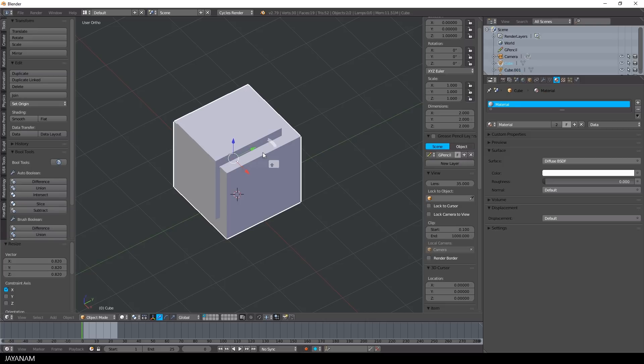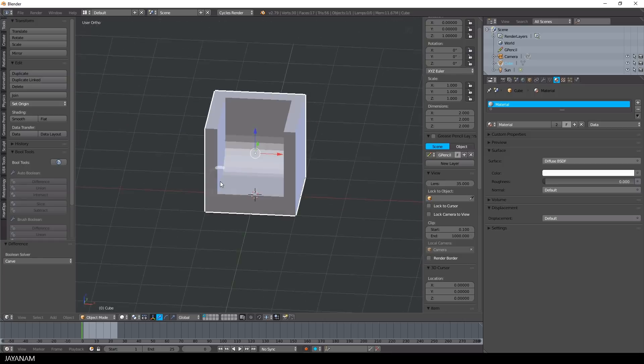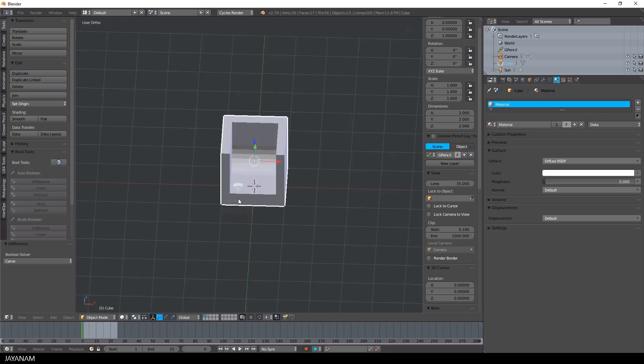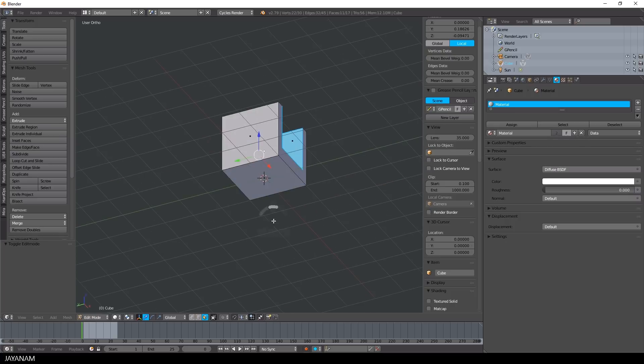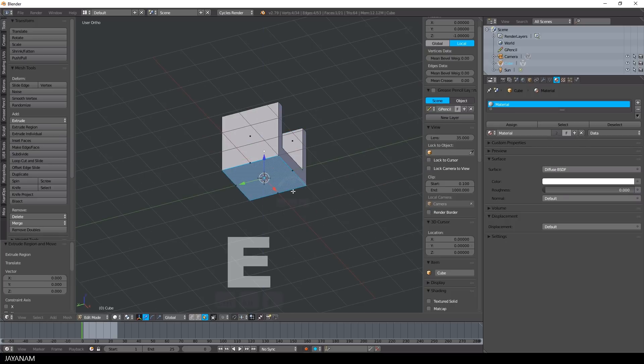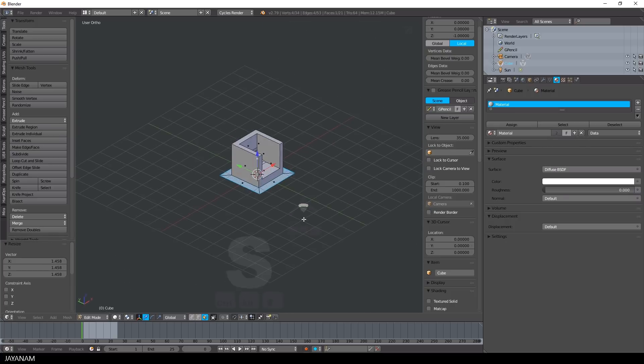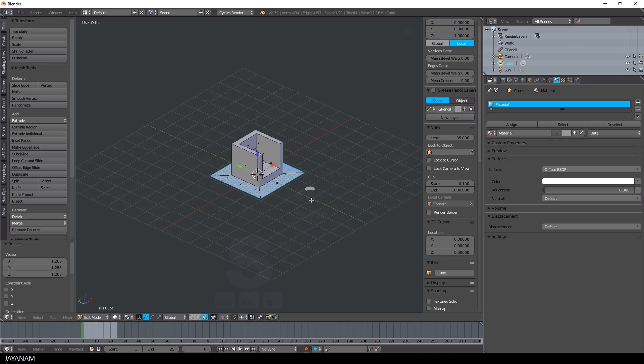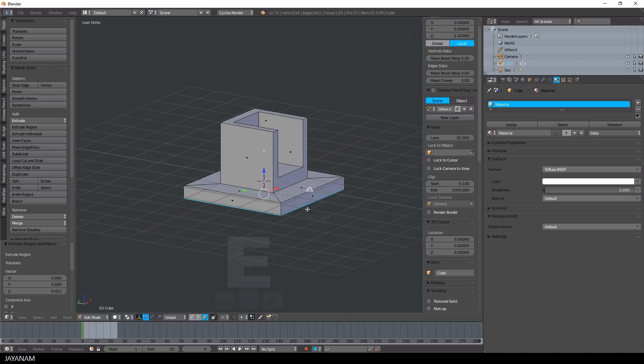Okay, now I'll select both objects and press difference. Great, now I'll go ahead and extrude a kind of platform, just basic modeling. Press E to extrude, then scale afterwards and then extrude again.